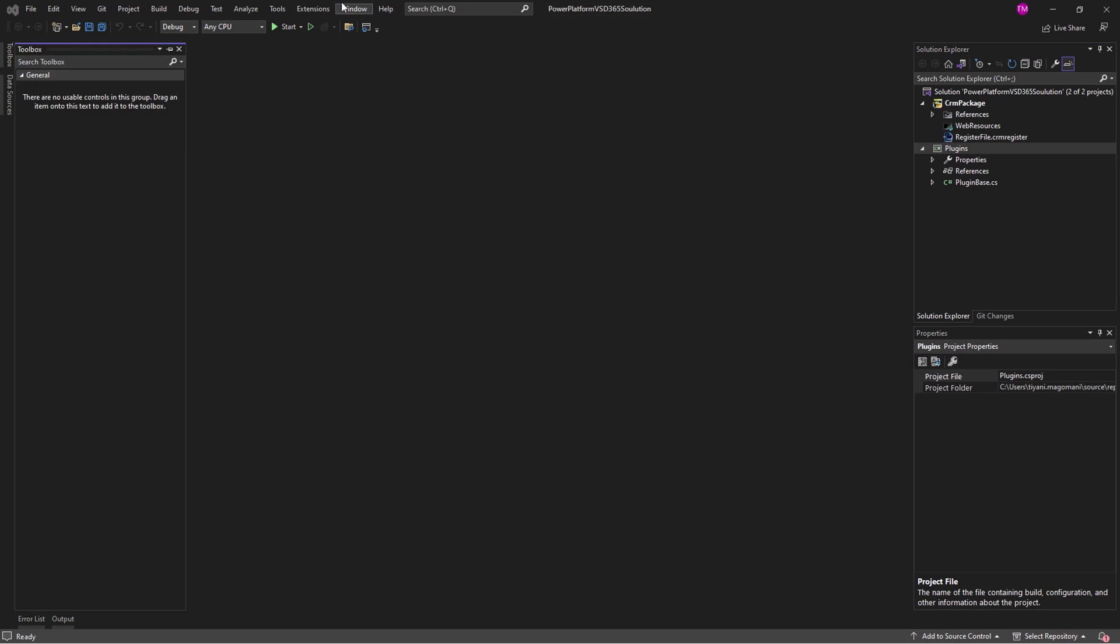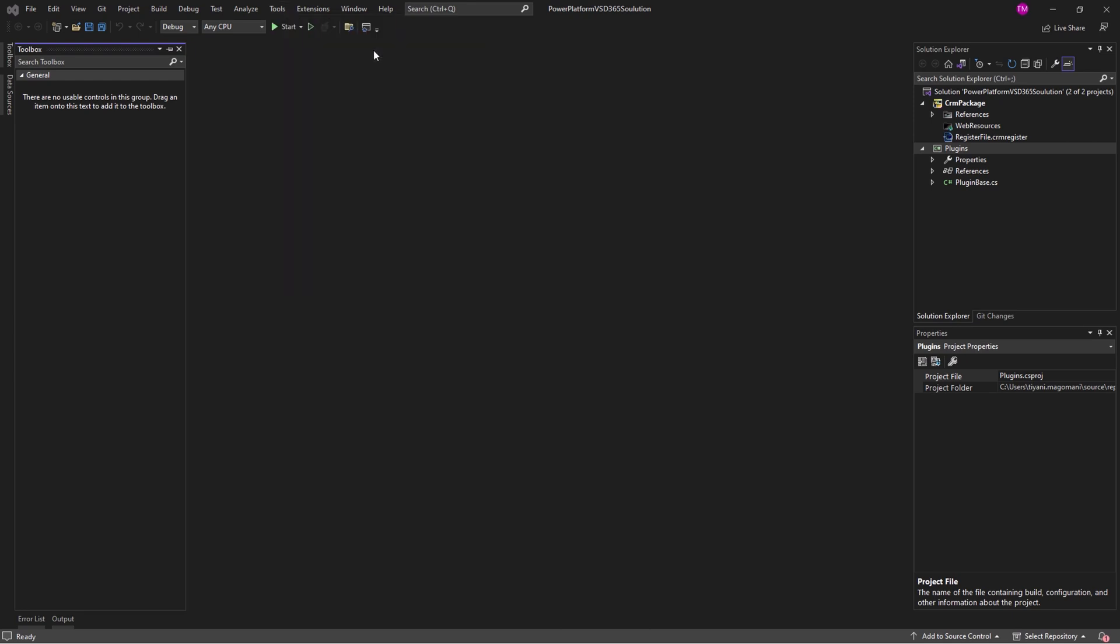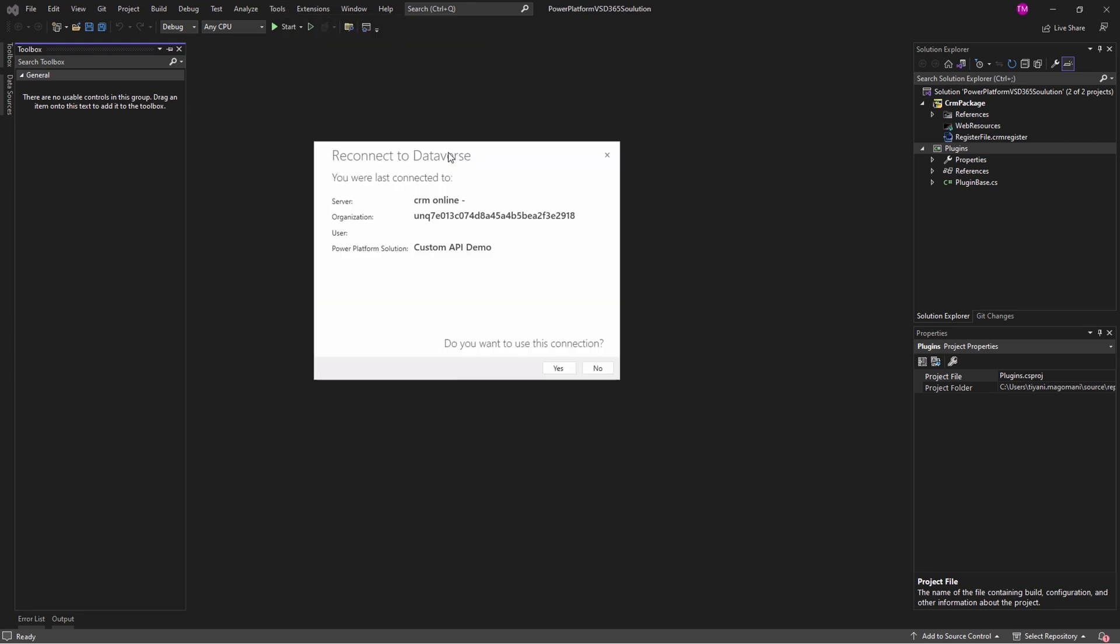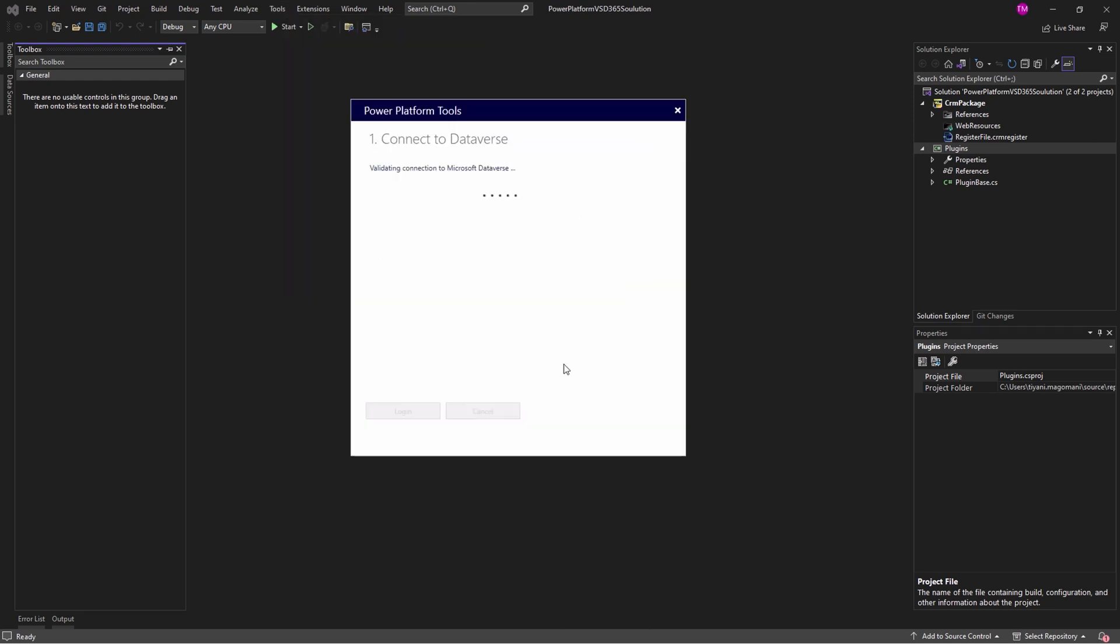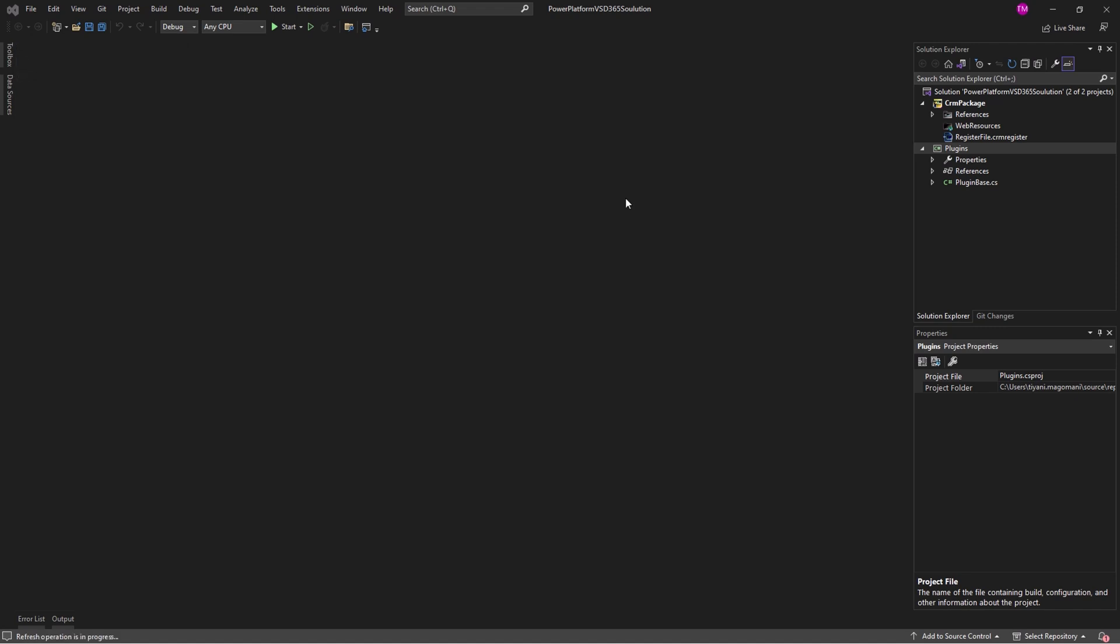Connect to the Dataverse by selecting Tools and then Connect to Dataverse. Choose the desired options in the dialog and click Login. Select the existing solution from the Power Platform where your plugin and workflow activity assemblies will be registered. Click Done when finished.